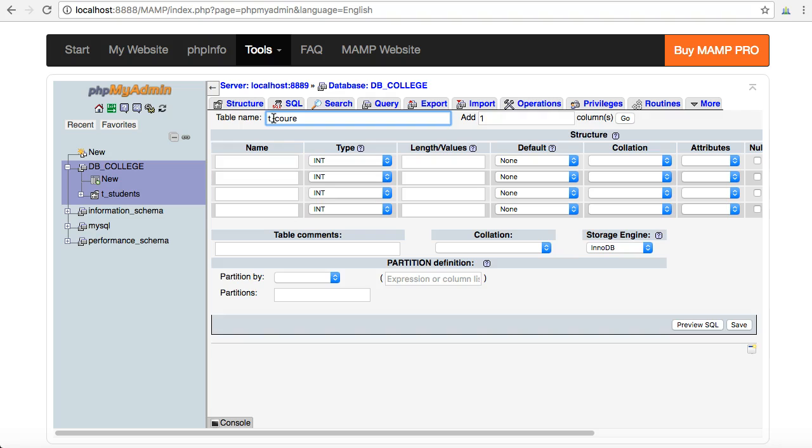So I'm going to call my table tcourses and I'm going to start adding in different fields. In this table I only want two fields. I want to keep it nice and short.